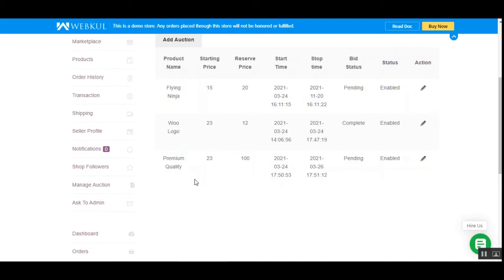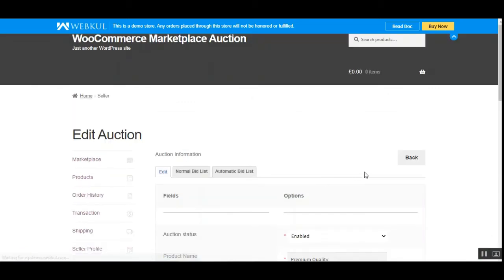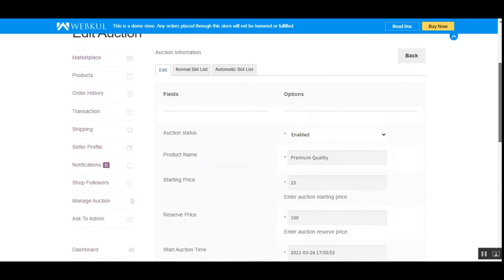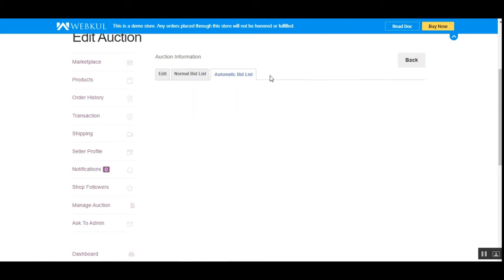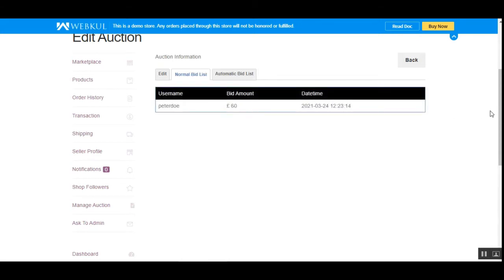That's how you can add auctions to your products and have them visible at the storefront for customers to bid on. You can view normal bid and automatic bid details by editing the respective auction product — go to the normal bid list to check details, or the automatic bid list to see customers who placed automatic bids along with their names and details.